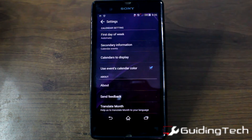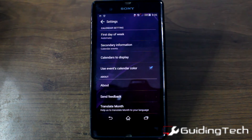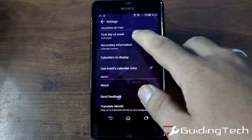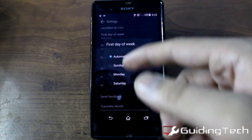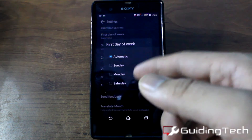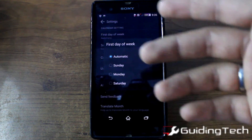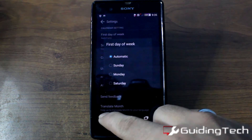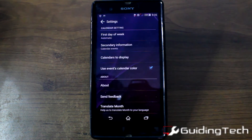In the settings the very first thing that you can select is the first day of the week. I use Sunday and that's why it's set to automatic, but you can always use Monday or Saturday.